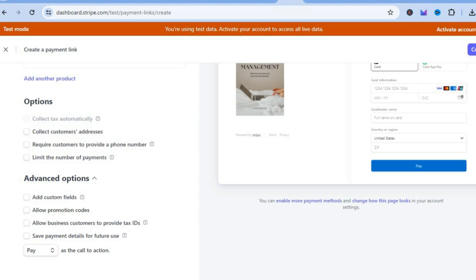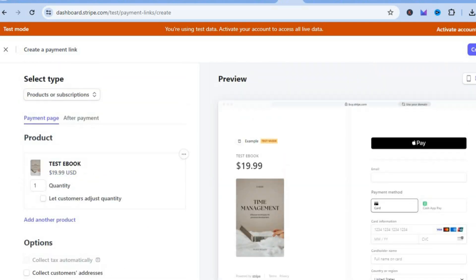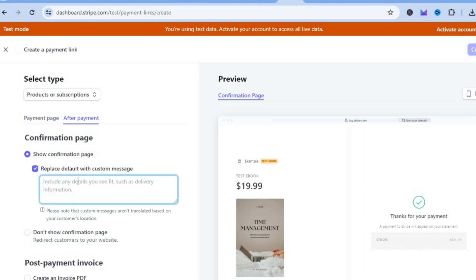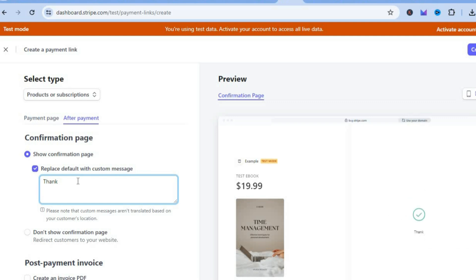Scroll back up and tap on 'After payment'. After selecting that, tap on 'Replace default with custom message'. Here, type in a quick thank-you message — for example: 'Thank you for your purchase. Click here to download' or 'Click here to access'.